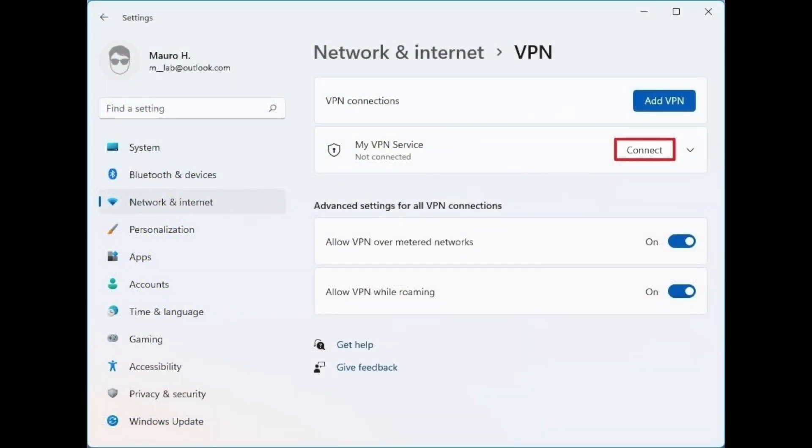There's going to be an option there, and from there all you have to do is type in all of your VPN connection settings that we talked about earlier. You can type in your connection names, your server names and addresses, your VPN type, the type of sign-in information, and all that other stuff. That is pretty much all you have to do.